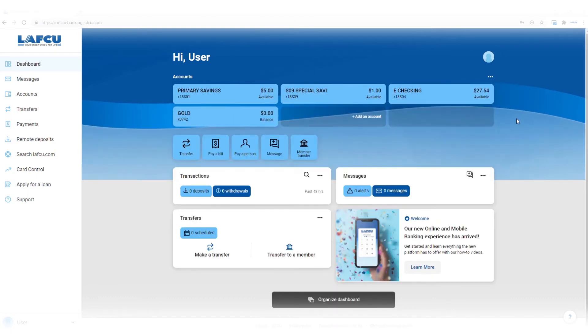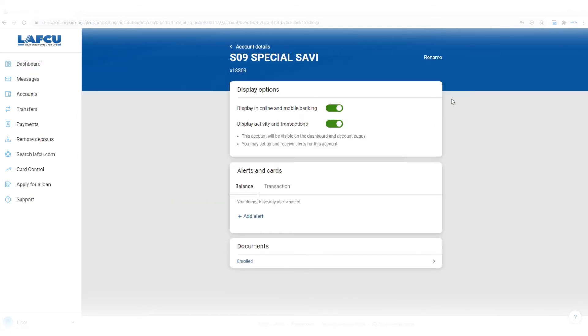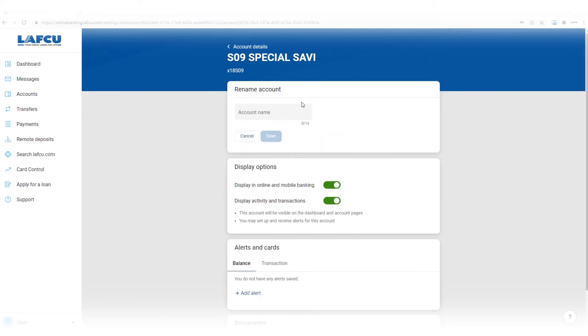To set a nickname for an account, click on the account, then click settings, click rename, enter the name you would like to use, and then click save.